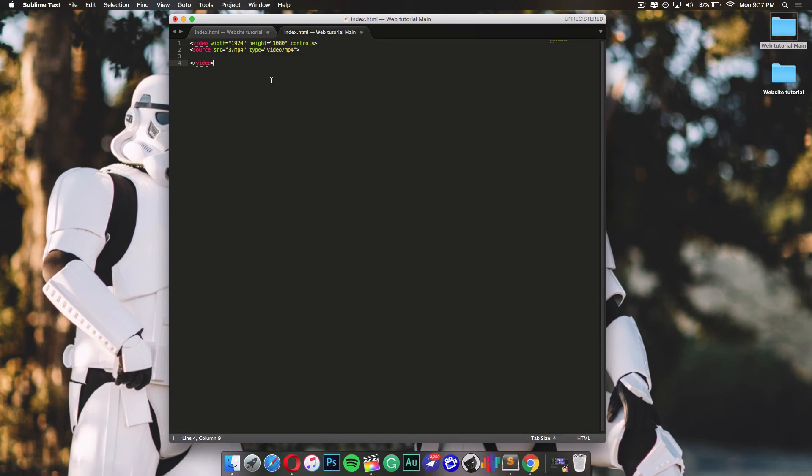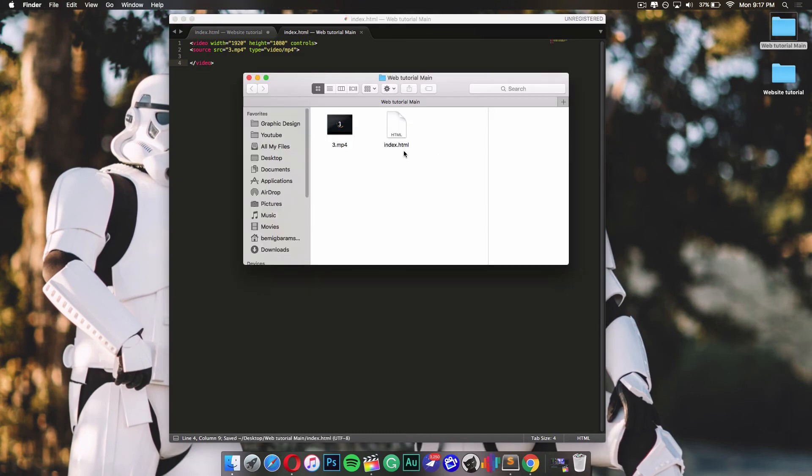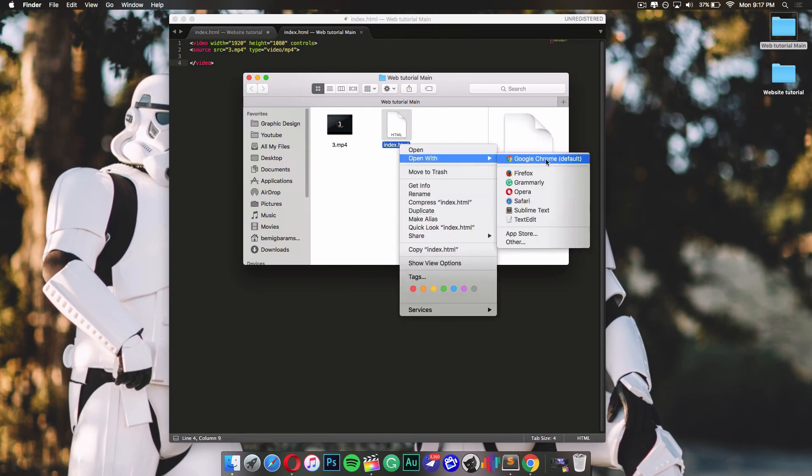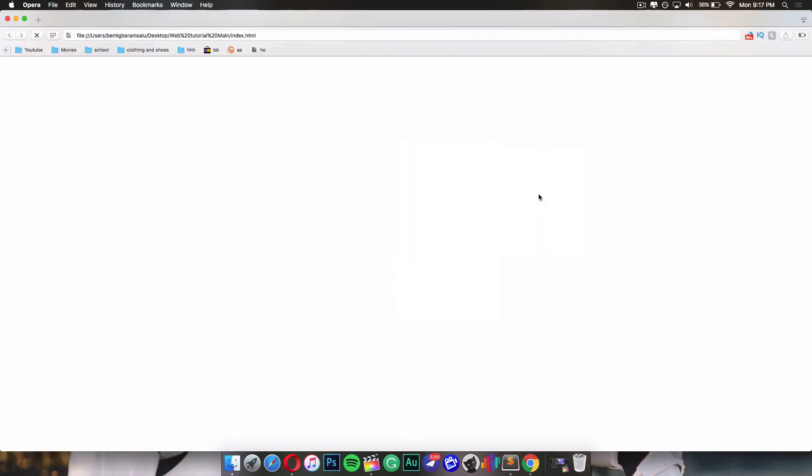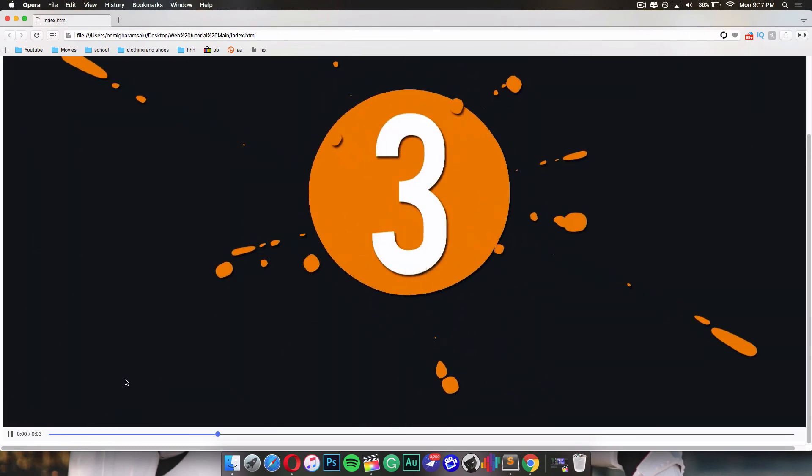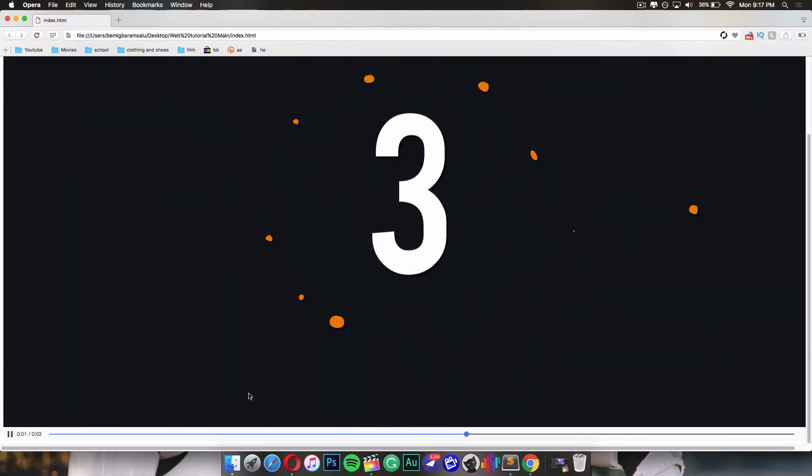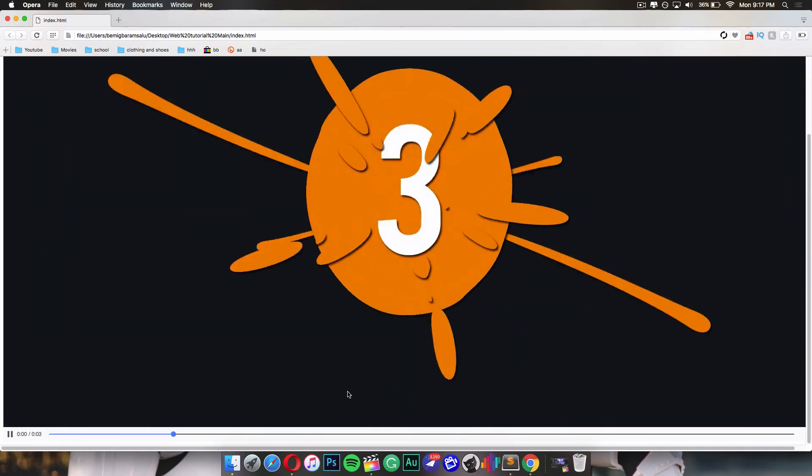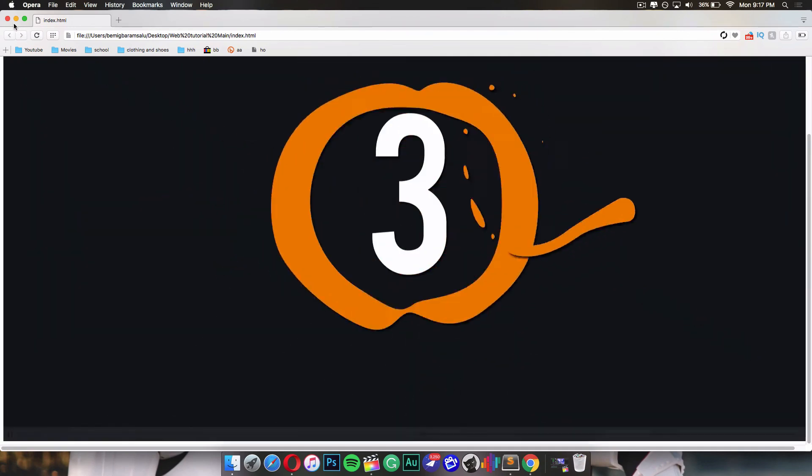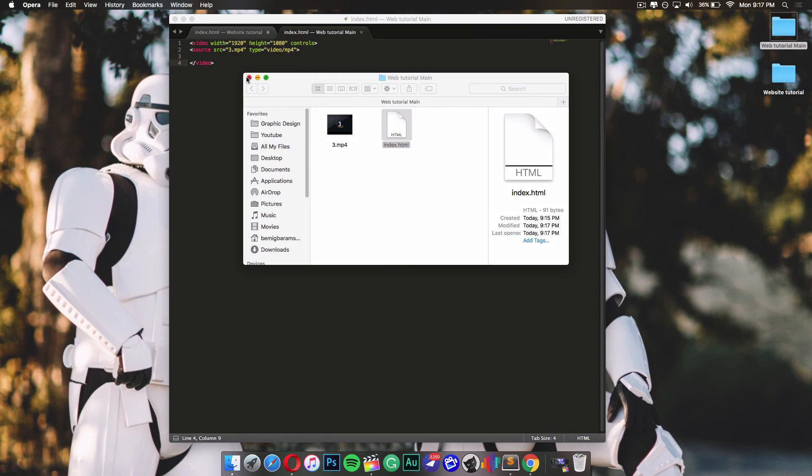Now command S to save. If I go to my folder and right-click on it, open with, I'll just open with Opera. As you can see, it would open the video. The controls attribute is here so you can scroll through the video and play it. As you can see, it's working fine and this is how you add a video to an HTML document.